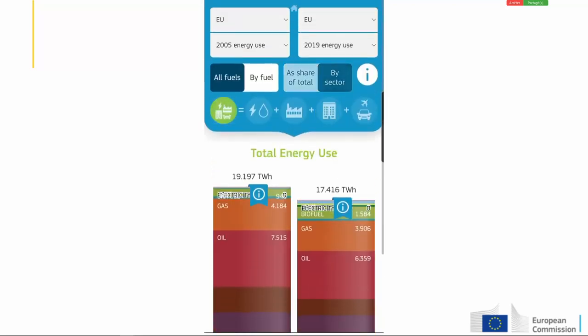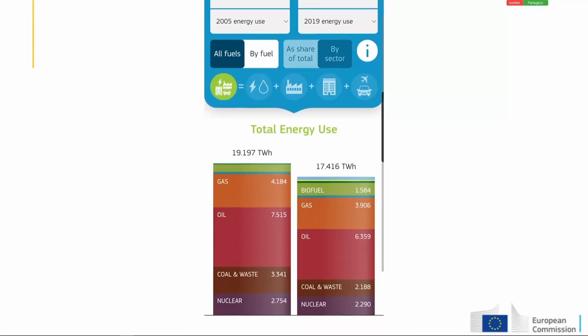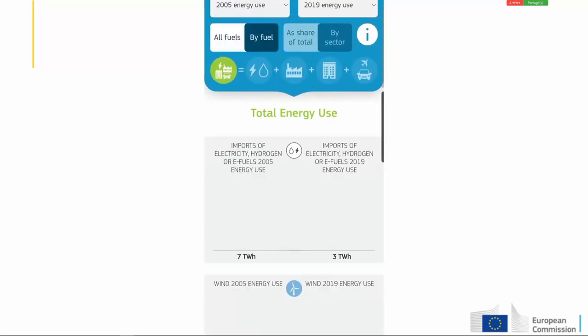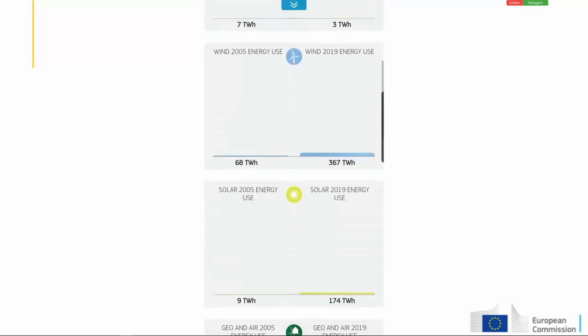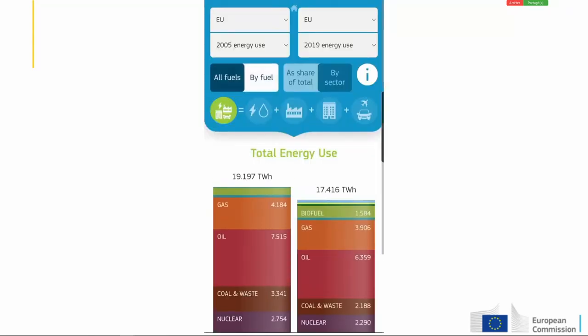Other things we can learn from the tool: going back to the total and looking at the right side — 2019 — what share of total energy in the EU comes from solar? Is it 1%, 5% or 10%? It's a yellow bar, but it's easier to click on 'by fuel'. You can then read that solar energy was around 174 TWh, which is actually very close to 1% of the total energy use.